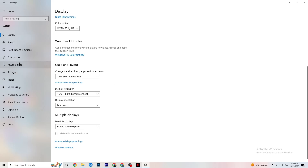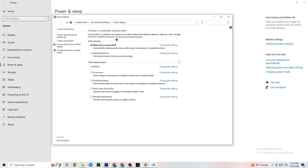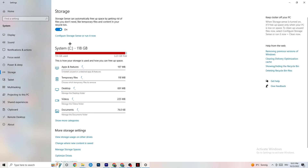Next, go to Power and Sleep on the left side, then click 'Additional power settings' on the right. A new tab will open where you can choose your power plan. I use Balanced, but for some PCs High Performance works better — it can reduce crashing by ensuring your PC performs at its best. Try both and see which works better for you.